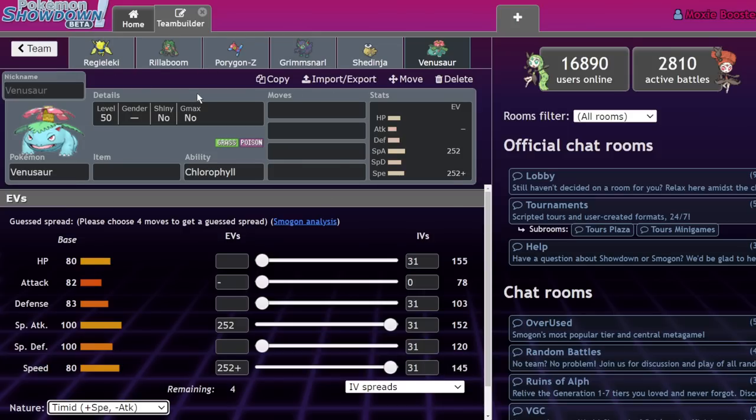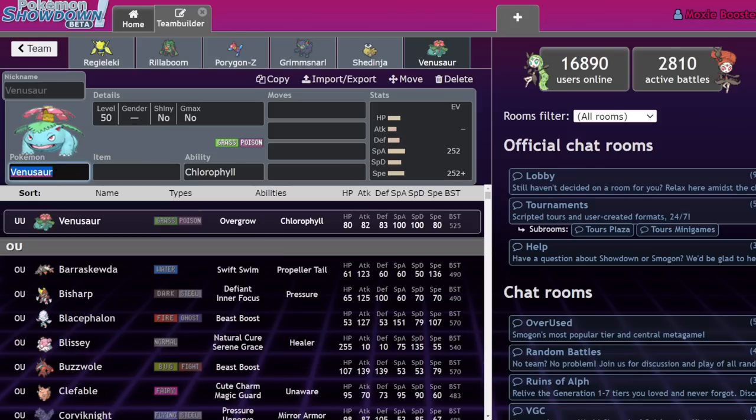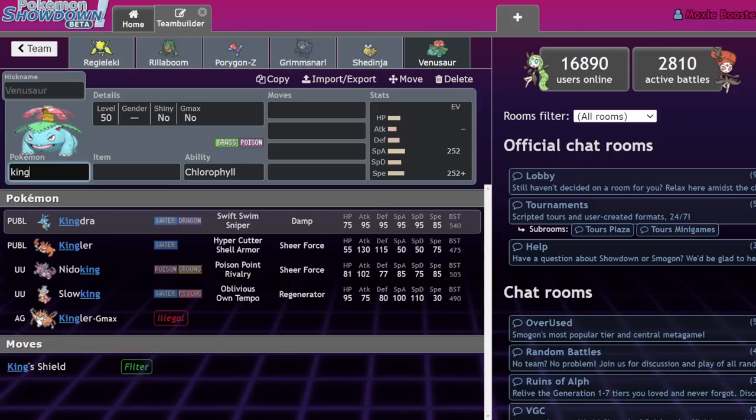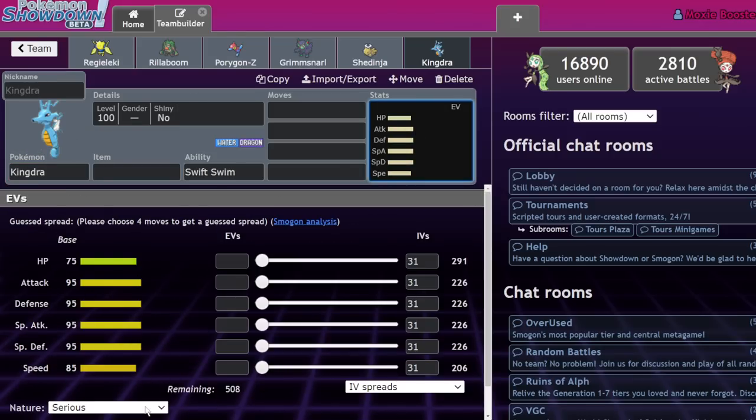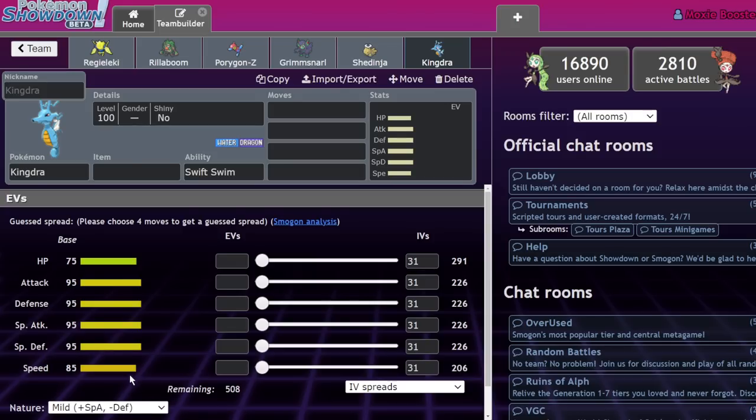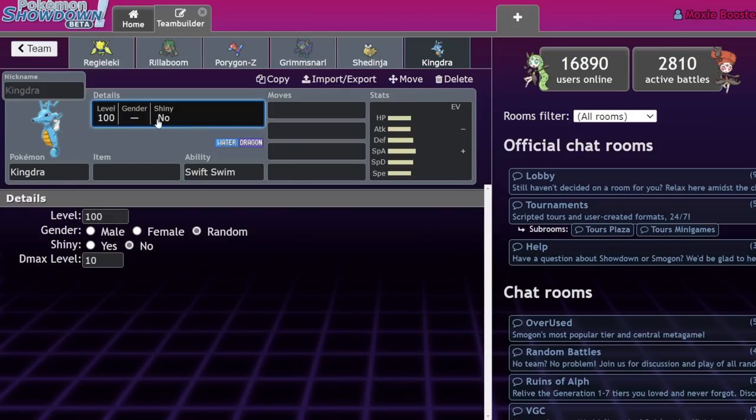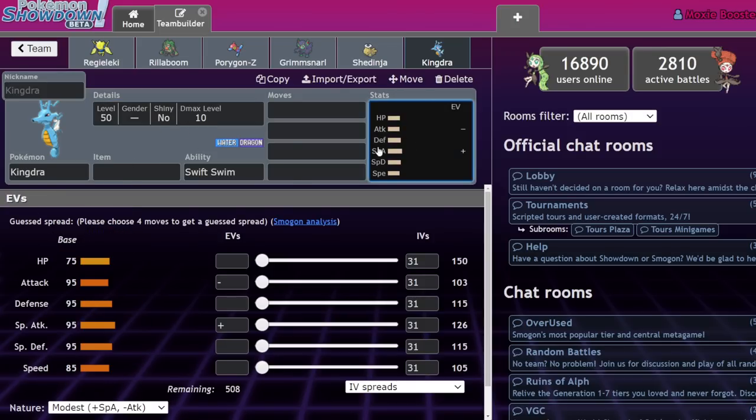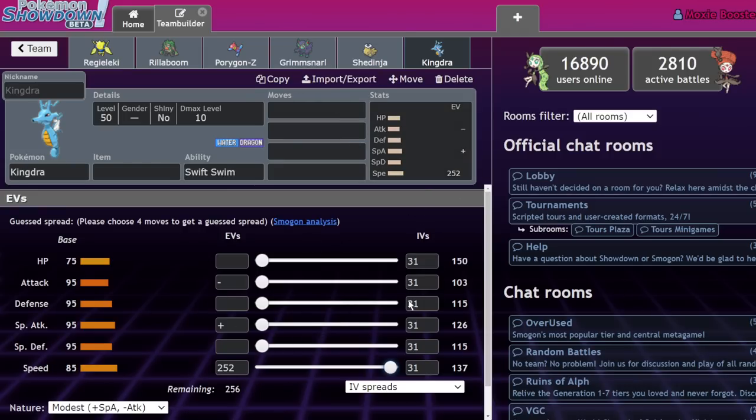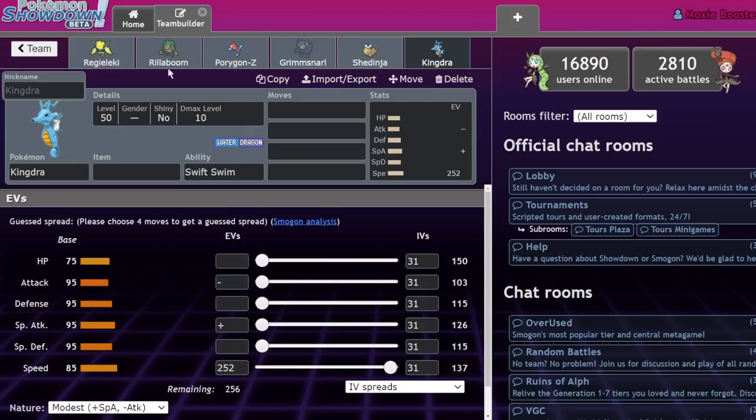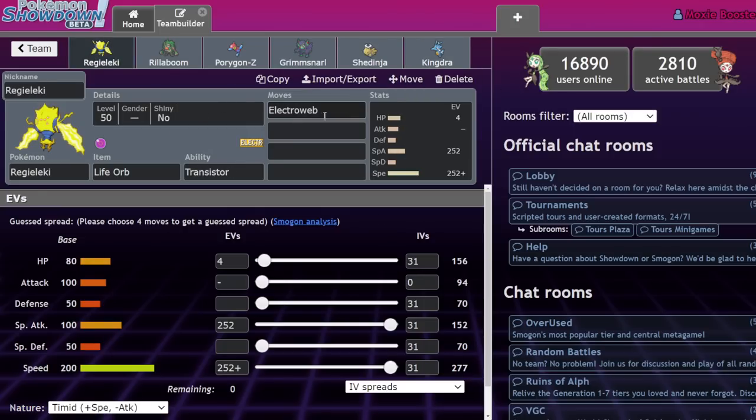So it limits the abilities of these faster Pokemon. It limits the sets that you can run on these faster Pokemon. I think Kingdra is also in that ballpark where you could run modest, but then you're not outspeeding it because even though this thing's base 85 speed, which is five more points than Venusaur, you're still not quite there. 137 times two is I think 272, I believe, or 274. So you're not there. You're just barely not there. So that's a little frustrating.